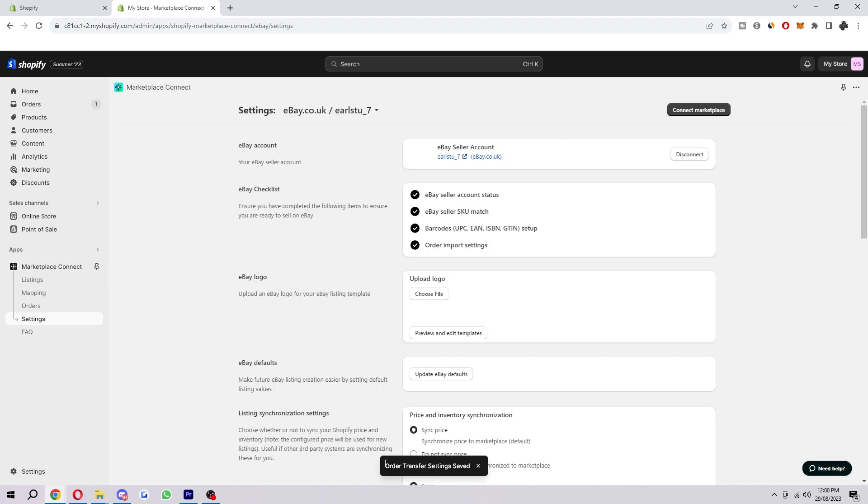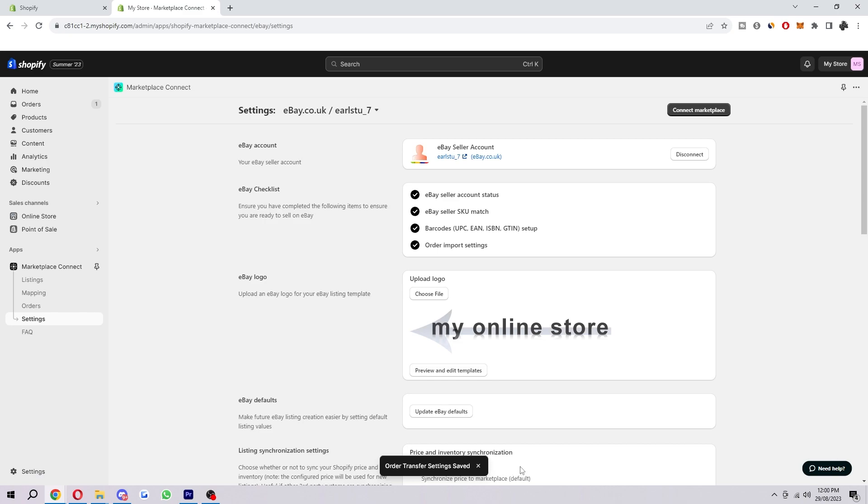After that, our order transfer settings have been saved. As you can see, it is now fully connected to our Marketplace Connect.